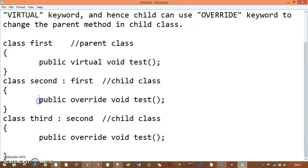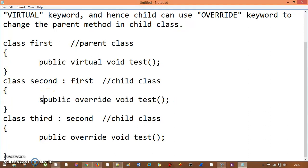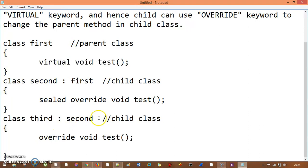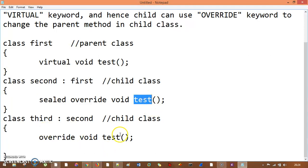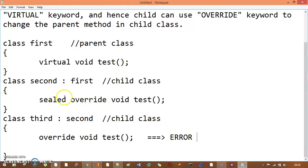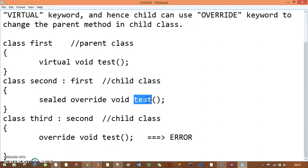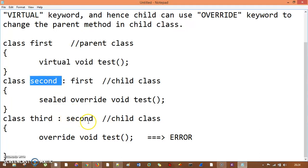But if I make this method a sealed method in class Second, and then try to update the test method in the child class Third, this is going to give you an error. Because my method is sealed — I cannot use the override keyword to change the test method that is specifically declared as sealed in the parent. I cannot do this.